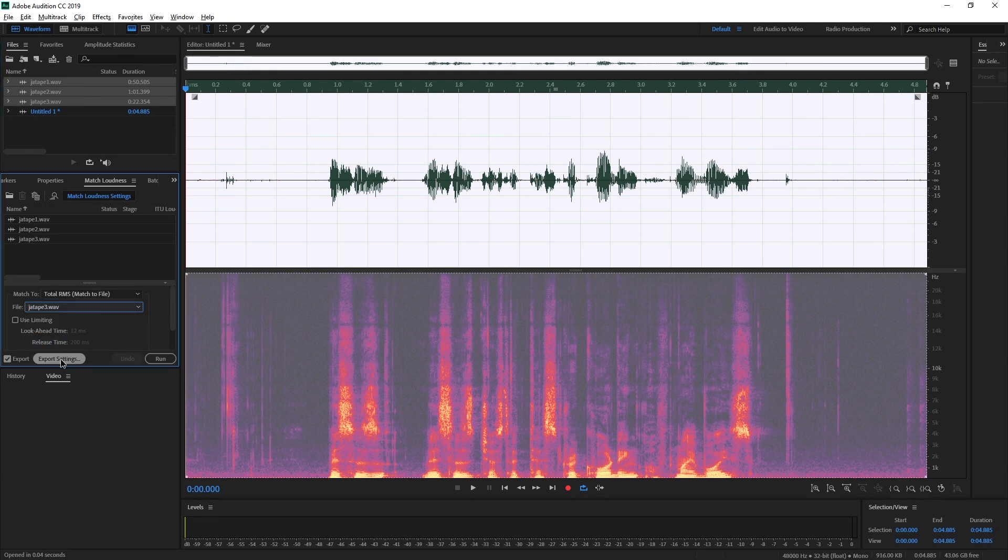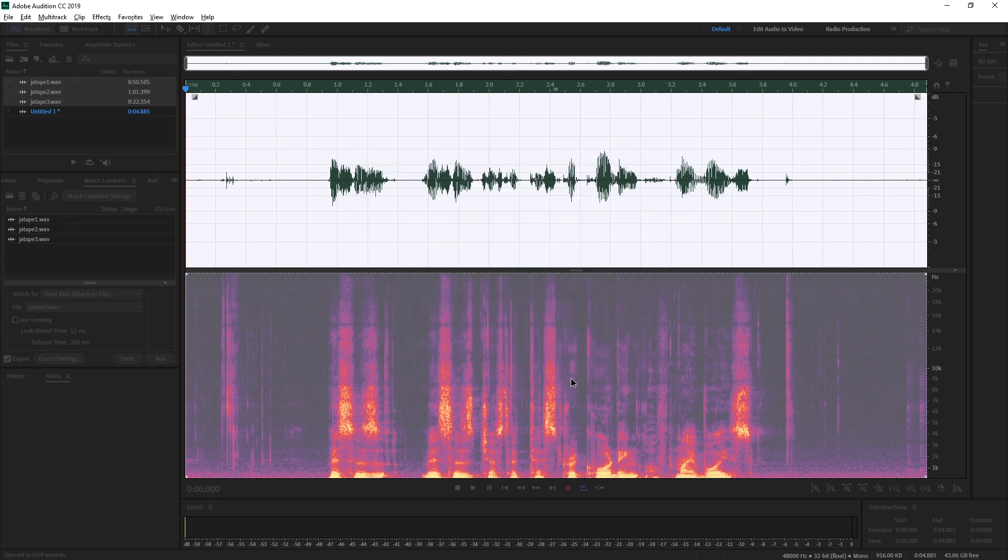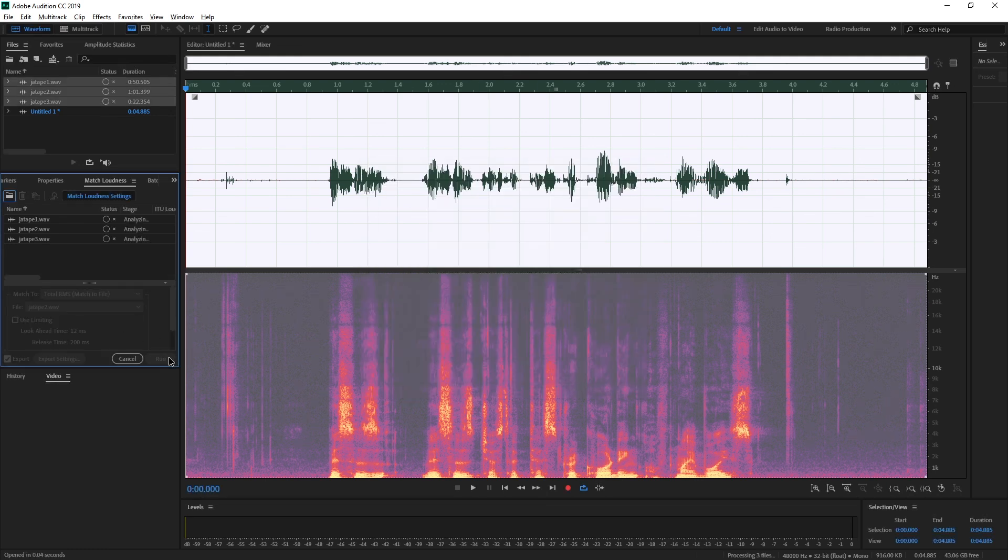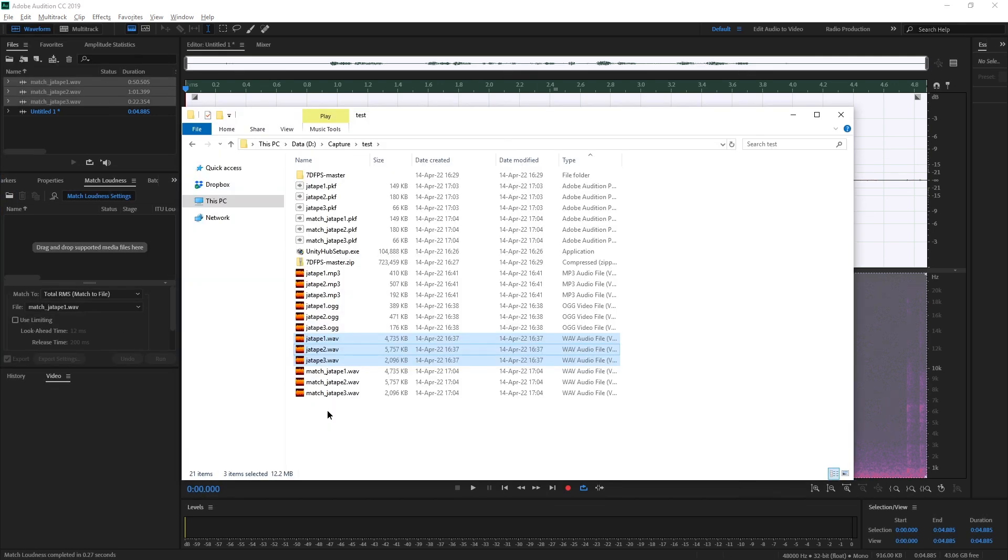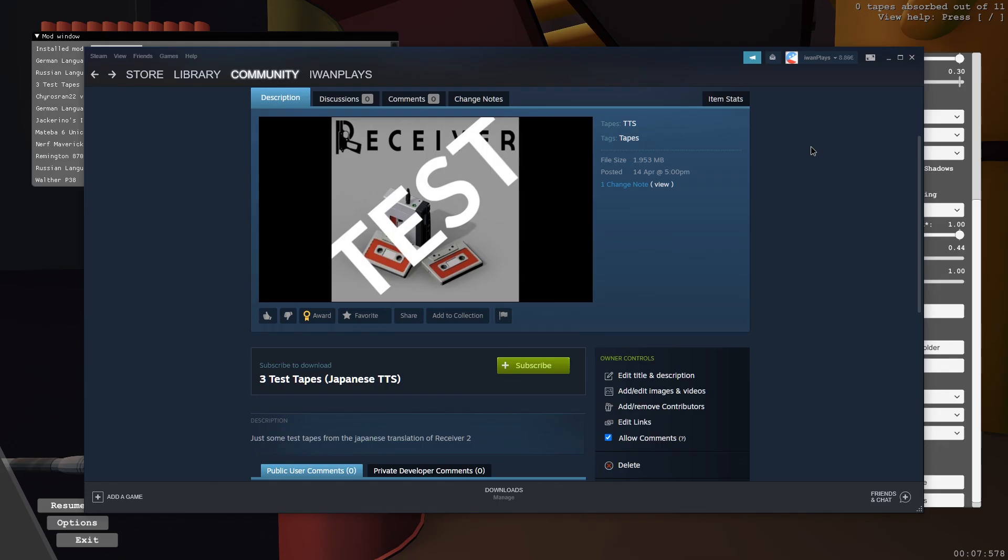I think I recommend total RMS match to file and then you have to pick which file to match it to. And then you have to set some export settings, like the output folder, and run it. And here are the matched ones, for example. But yeah, I mean, this is a whole science in itself. So let me know in the comments if you need any help with these.